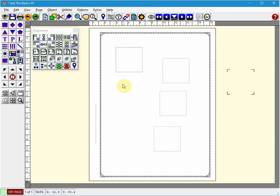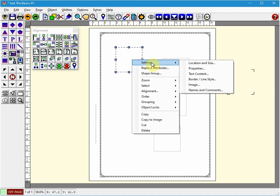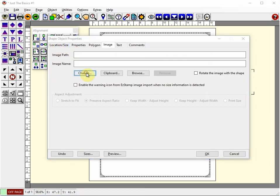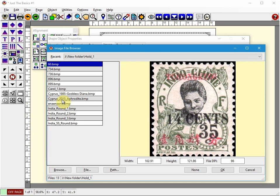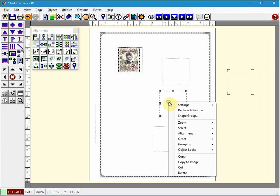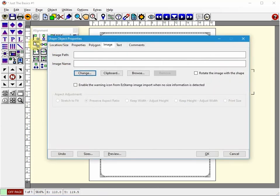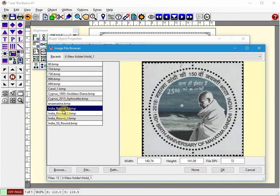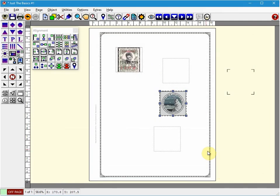Aligning objects is also easily accomplished using the alignment options palette, which is this palette right here. What I'm first going to do is add a couple of images to these shapes. So if I left click on one and right-click on it, go to Settings, Image. I'm going to click Change and then I'm just going to choose an image. Click OK and then I'll add another one here.